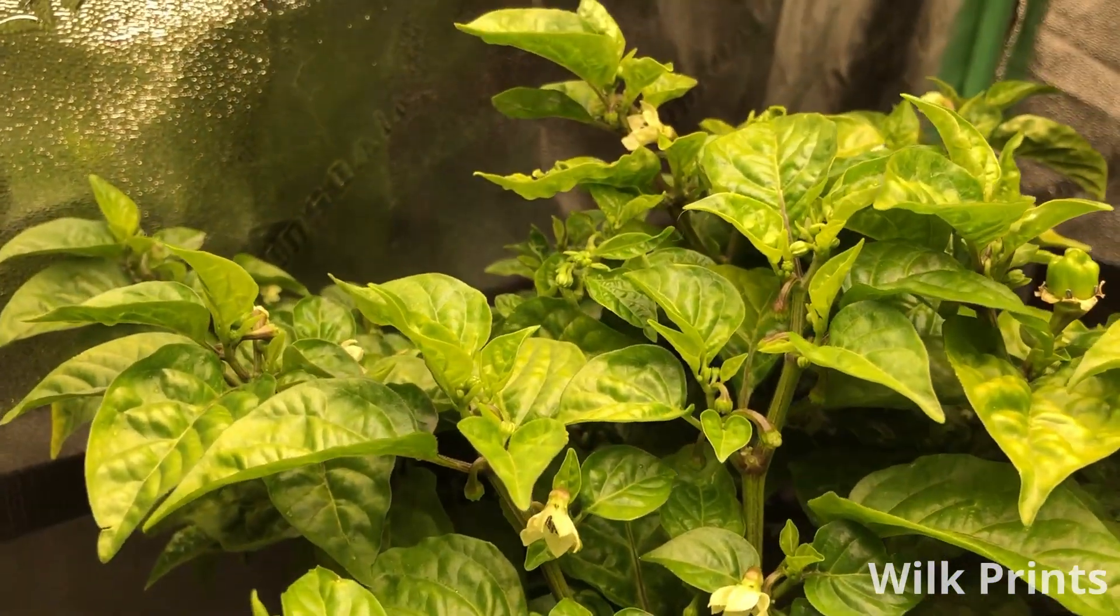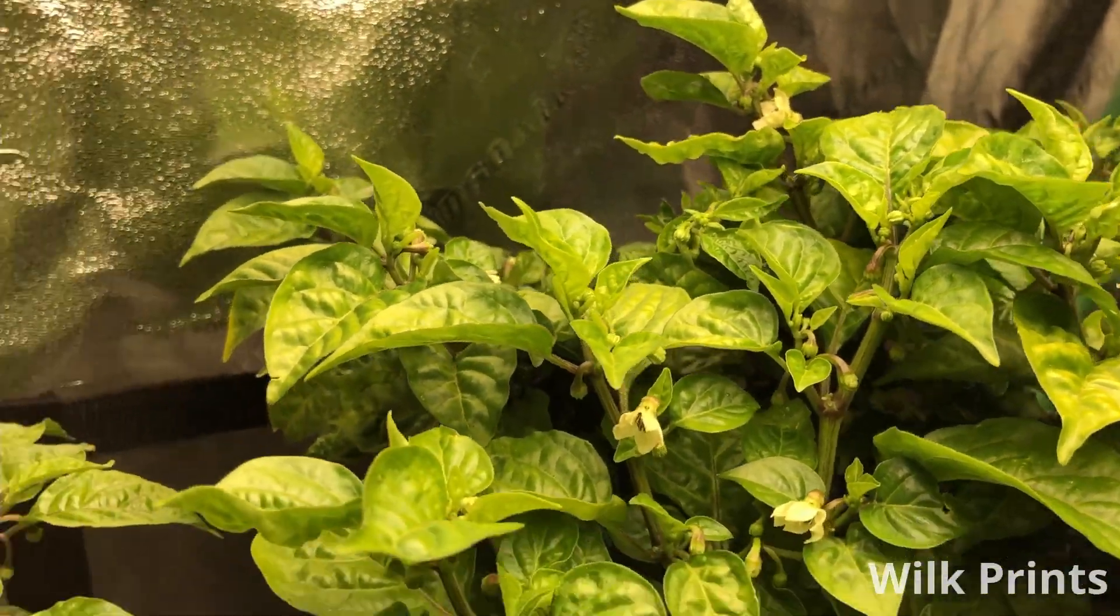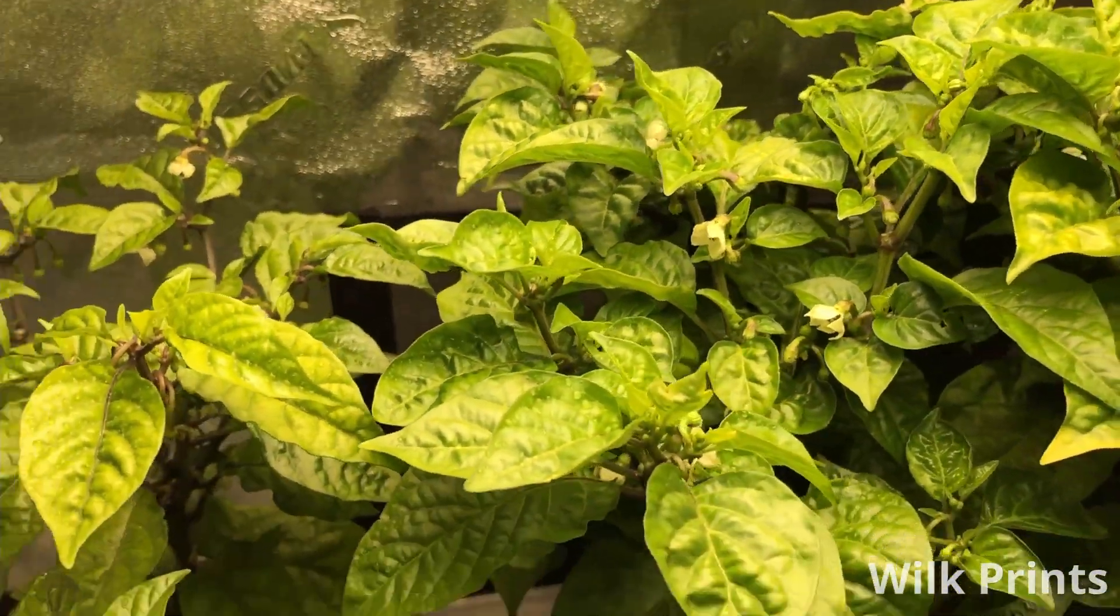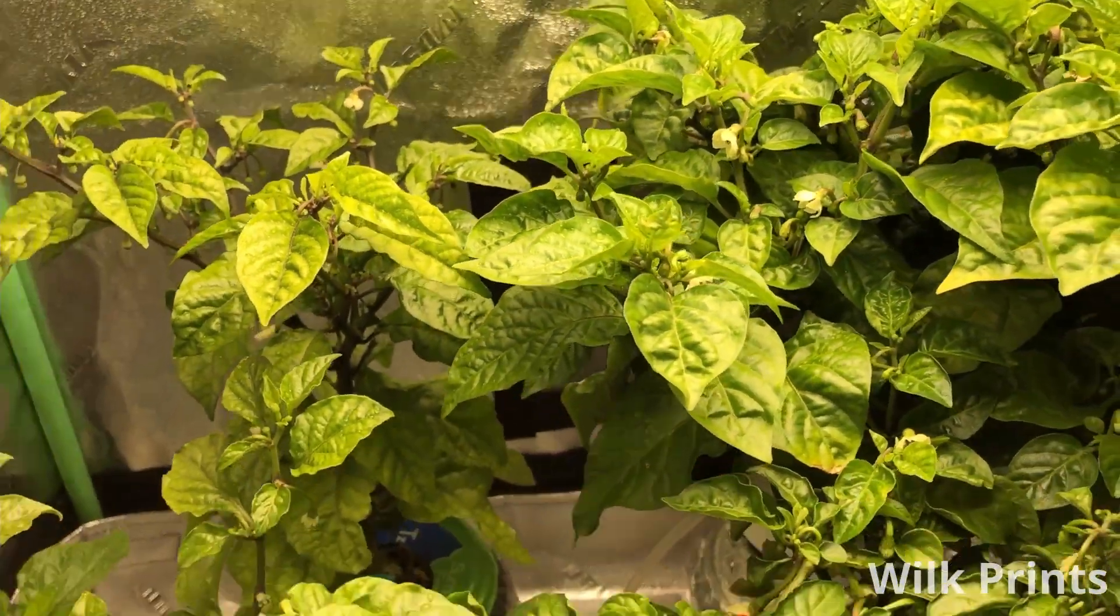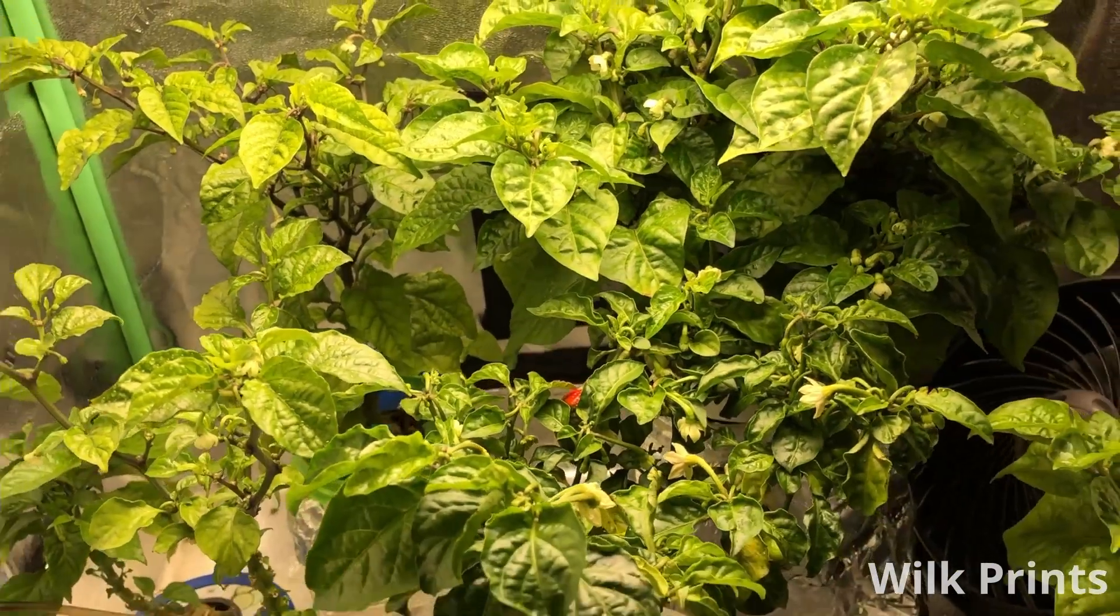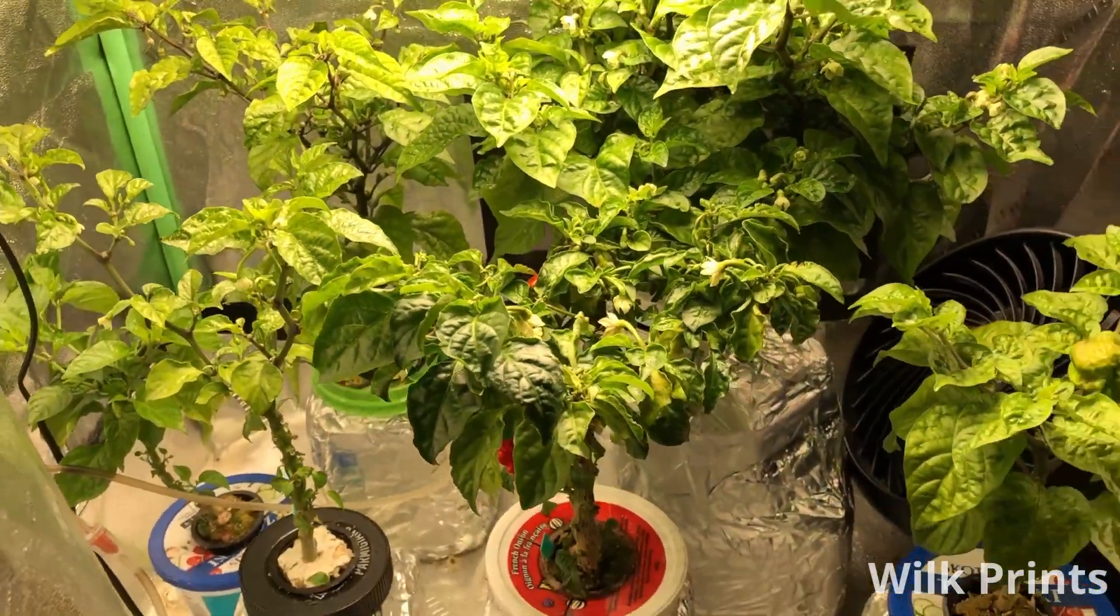Welcome to WilkPrintz. I'd like to introduce you to another one of my hobbies, growing super hot peppers hydroponically.